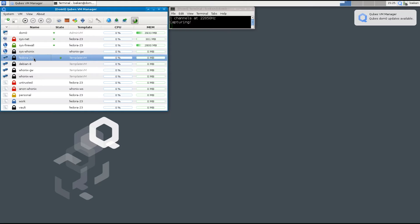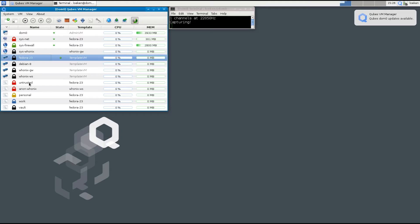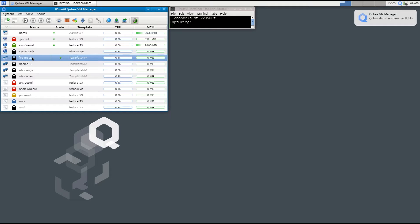That's needed for example, just imagine you have all these different virtual machines and they all have a browser in them and you get a new version of your browser and you want to update that version. If you wouldn't have a template VM you would have to update the browser in each of those virtual machines. With a template VM we can just start up the template VM, update the browser and then restart the other VMs and they all get the software updates in them.